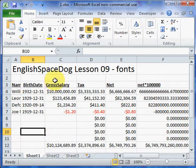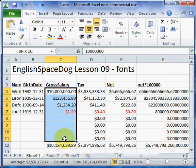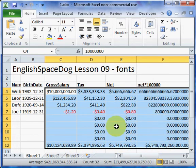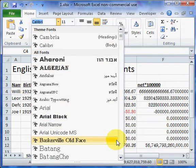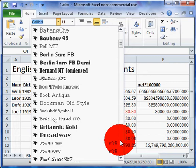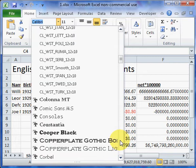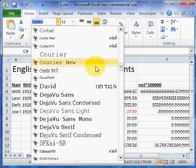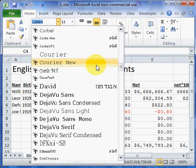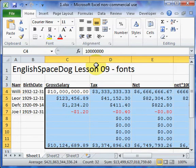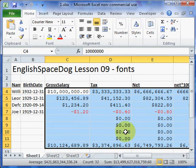When you're dealing with any numbers — this whole rectangle here — you should always have it in Courier New font. Because Courier New is the font where every character is the same width, and that's what you want for numbers because you want the decimal point to line up when you're adding a column of numbers.